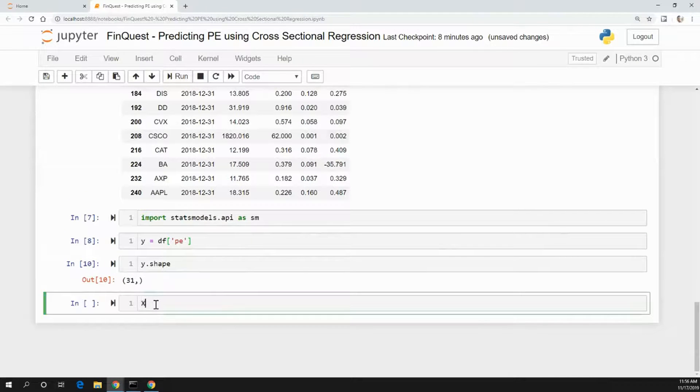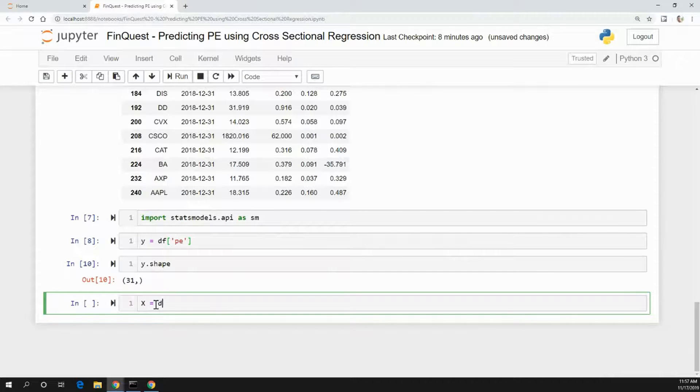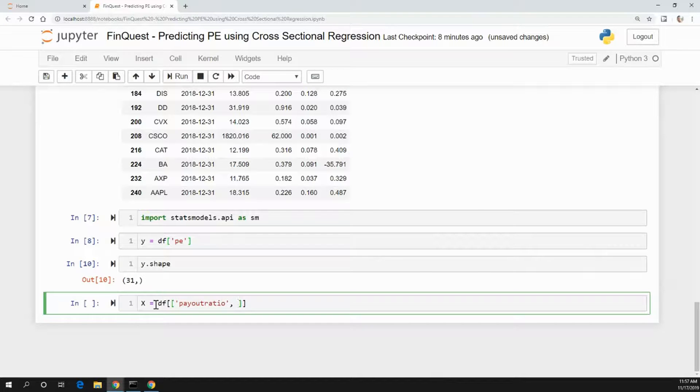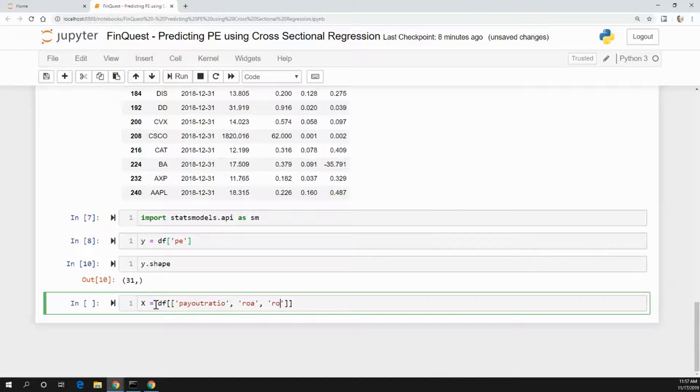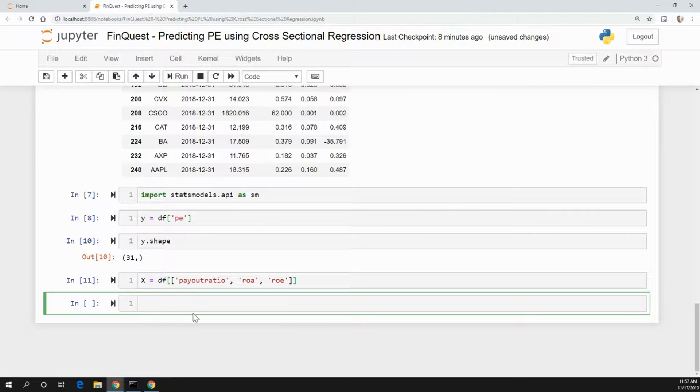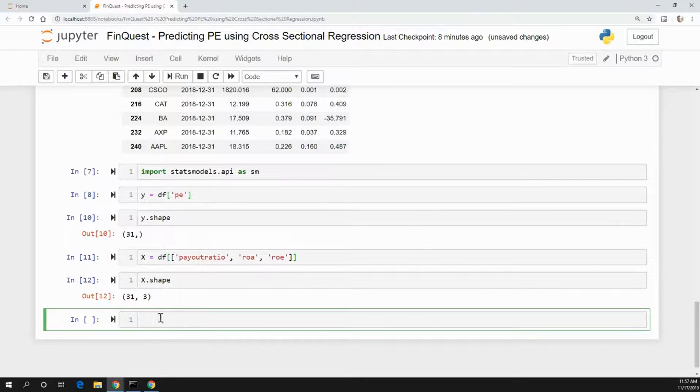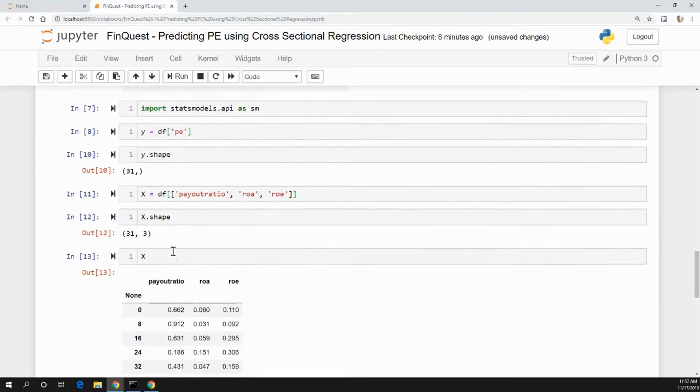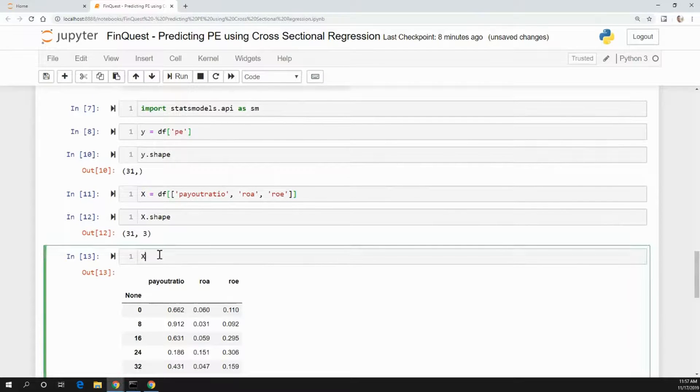Now let's look at our independent variables. That's going to be equal to our data frame, and we're going to look at the payout ratio, the return on assets, and the return on equity. Let's run that. Let's look at the shape of this. There we go. If you want to just take a look at that - see, these are independent variables.